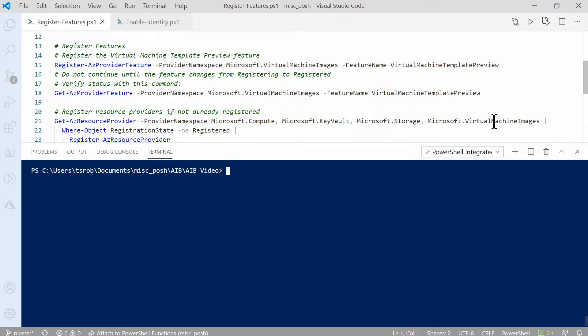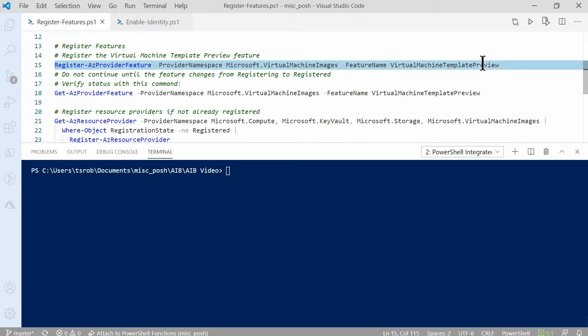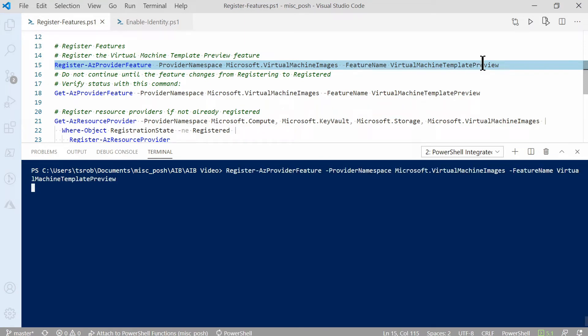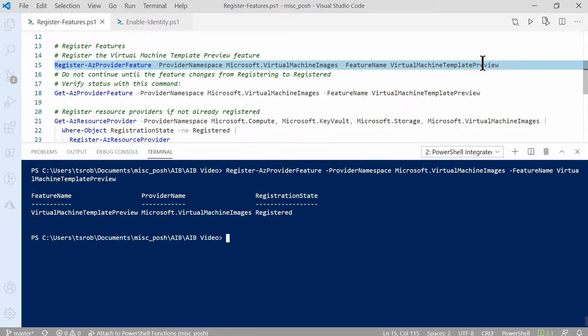The first thing we'll do is register features. Run the register-AzProviderFeature command with the provider namespace and the feature name. Here the provider namespace is Microsoft.VirtualMachineImages, and the feature name is VirtualMachineTemplatePreview. So I'll go to this line and hit F8 to run it. There it finished.